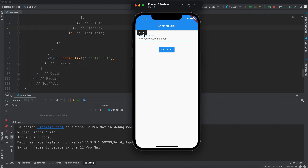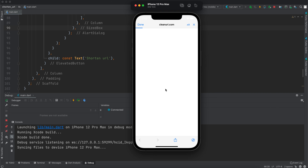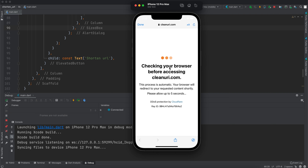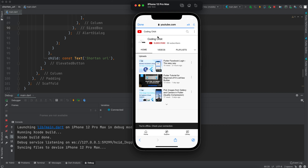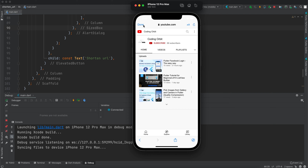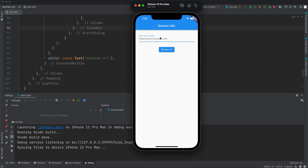Our app is running — paste a URL, click 'Shorten URL', and it does shorten it. You can copy it and a snackbar shows 'URL is copied to the clipboard'. You can click the shortened URL to open it in the browser; it may take a couple of seconds to redirect. You can also close the dialog and it will clear the text field. Thank you guys for watching — make sure to subscribe and I'll see you in the next video.